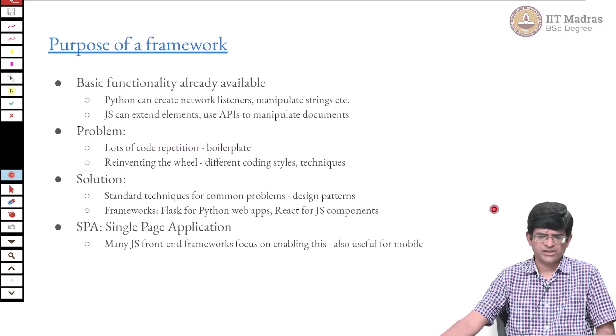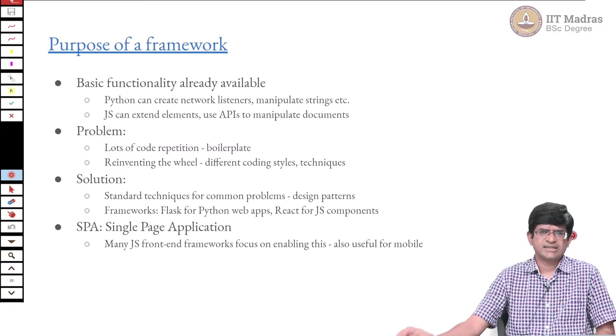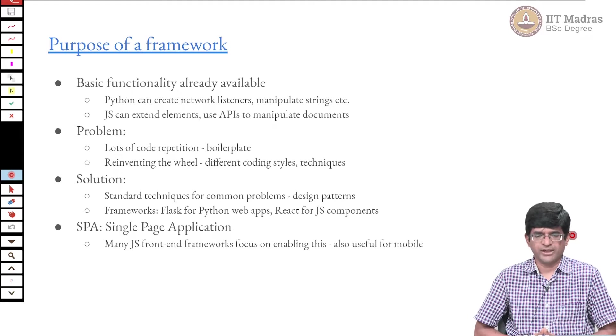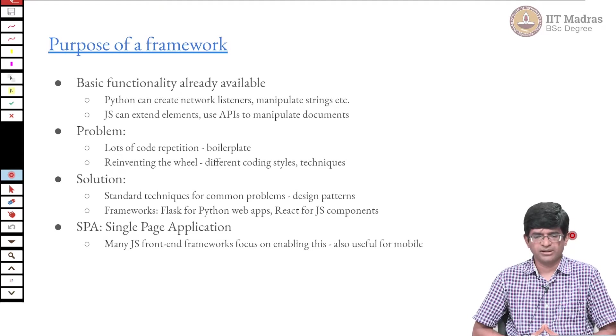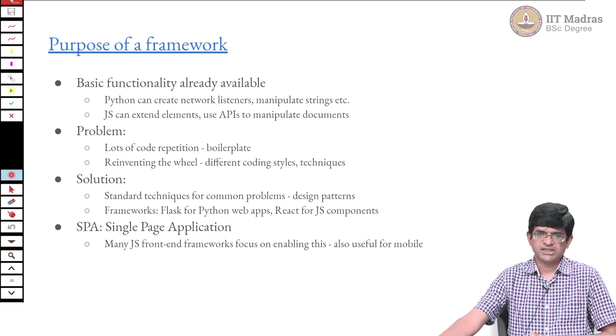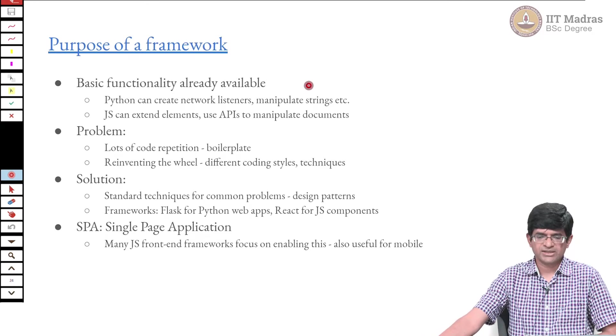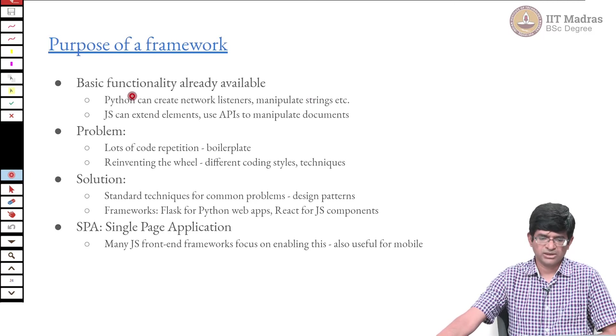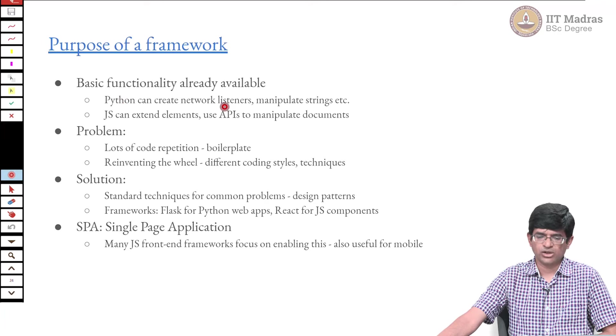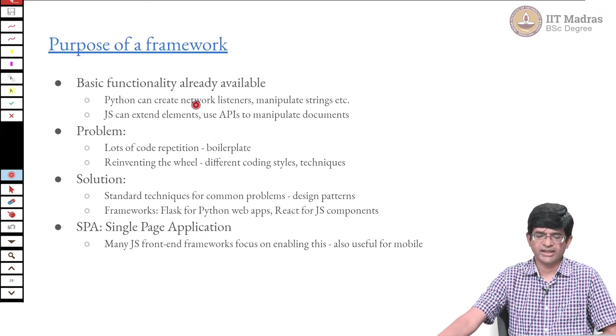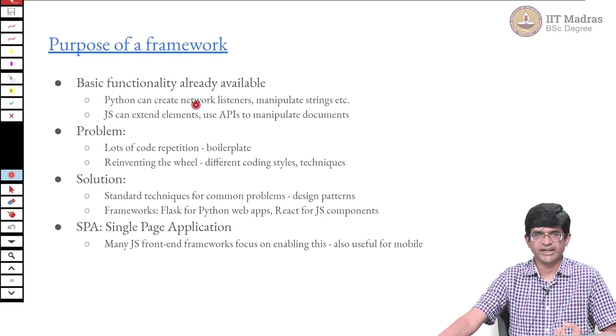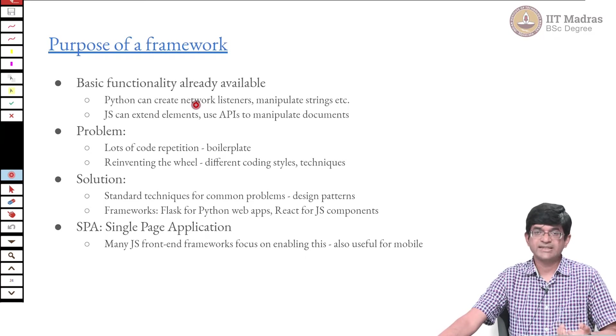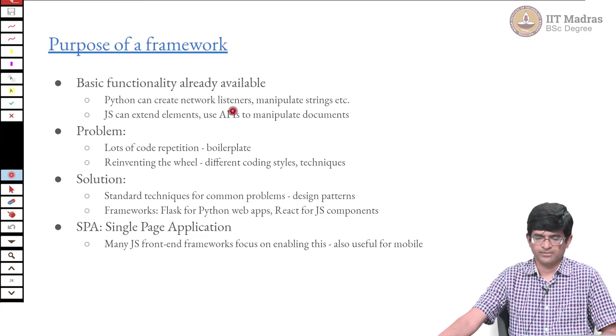The first thing we would ask is what is the purpose of a framework? We are looking at some kind of context where basic functionality is already available. The Python programming language already has as part of its standard library network interfaces; it can create a function that will listen on a port.